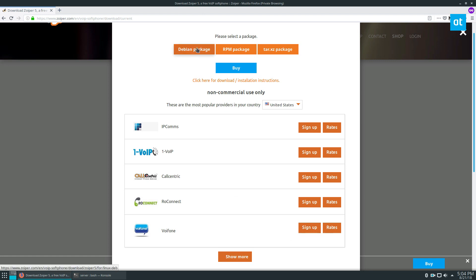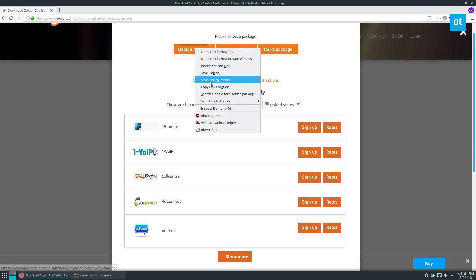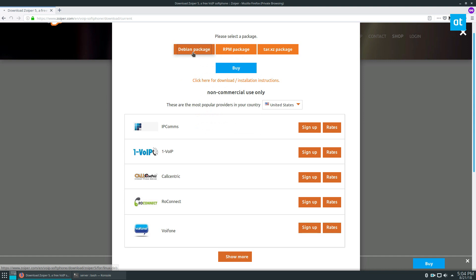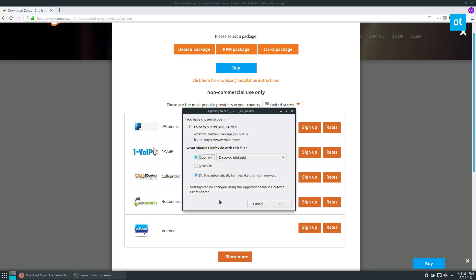But for Ubuntu and Debian, we'll click the download button here. For generic users, grab this one, and for Fedora and SUSE, grab this one here. But I'm going to download the package here.